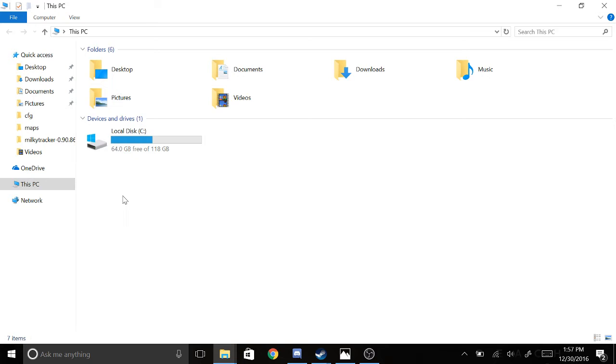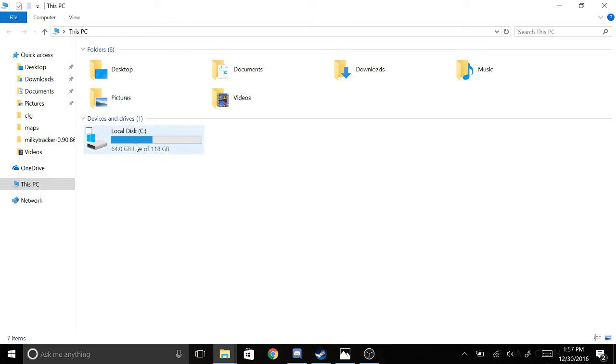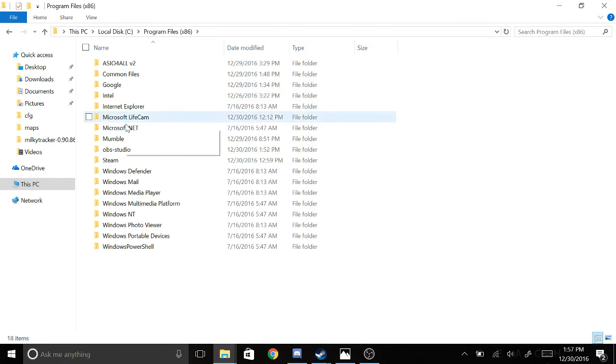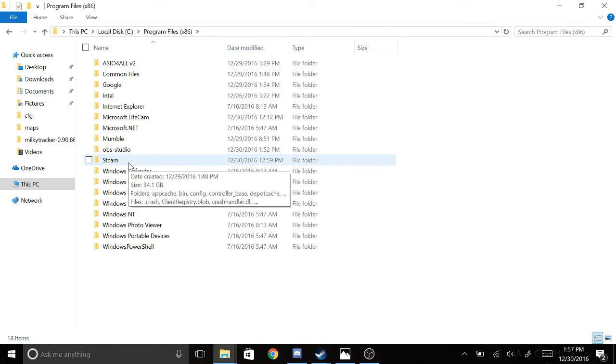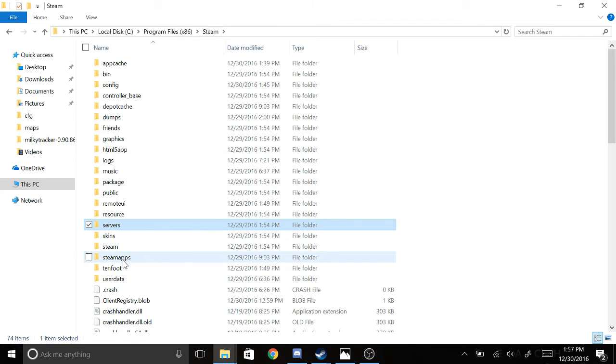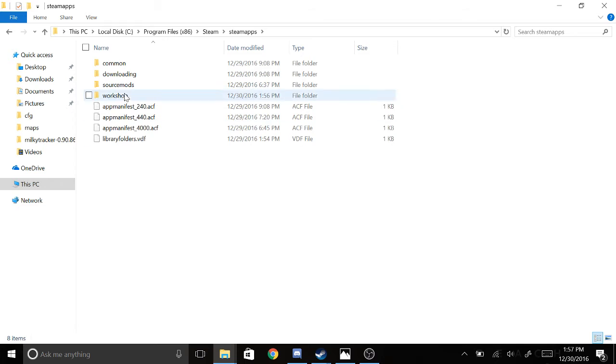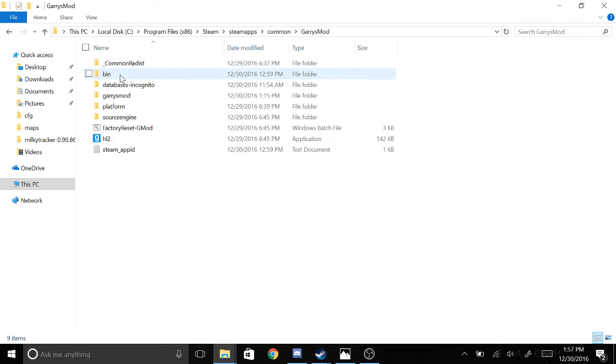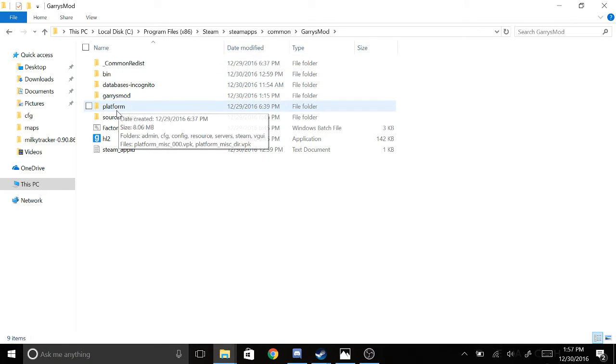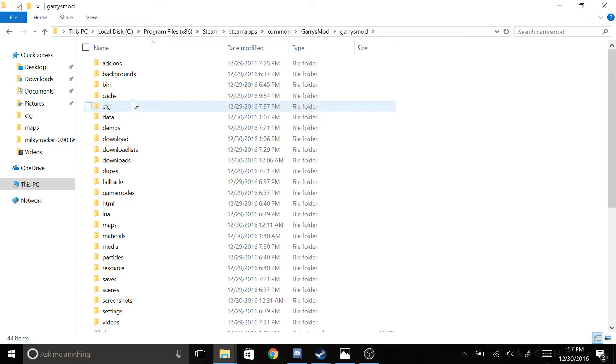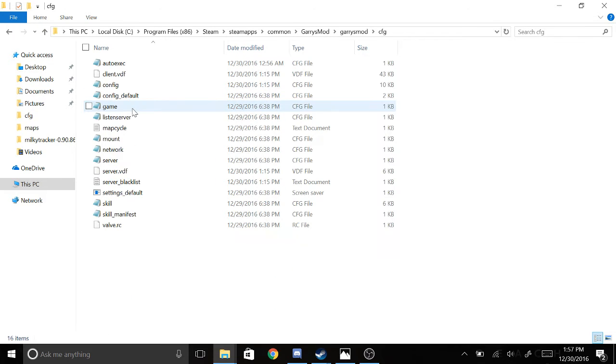I'm going to go ahead and go through this really quickly. Go to whatever drive your Steam library is installed on. In my case, it's just in my C drive, so Steam, SteamApps, Common, Garry's Mod, Garry's Mod, and then CFG.